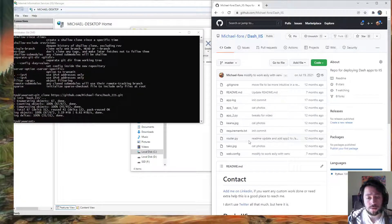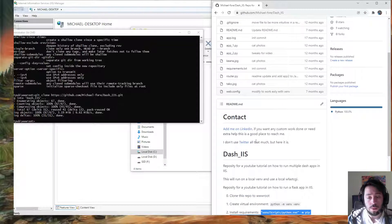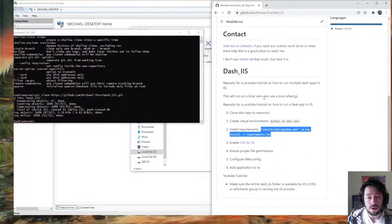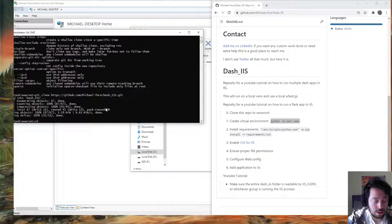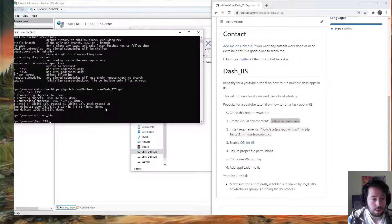Here we're going to have to create a virtual environment as well, but we're going to follow these steps: clone this repo, create a virtual environment. So I need to change the current directory into dash-iis, and then paste this command.